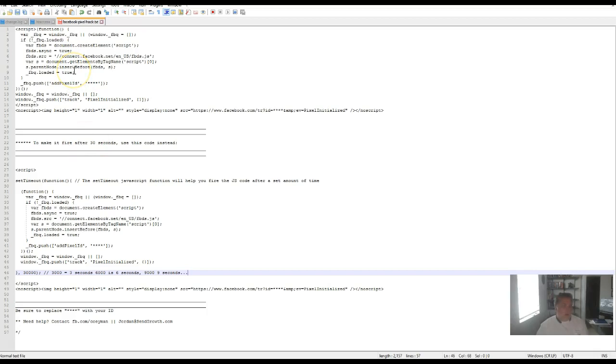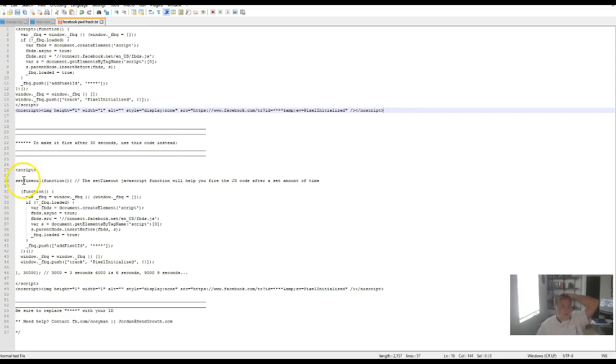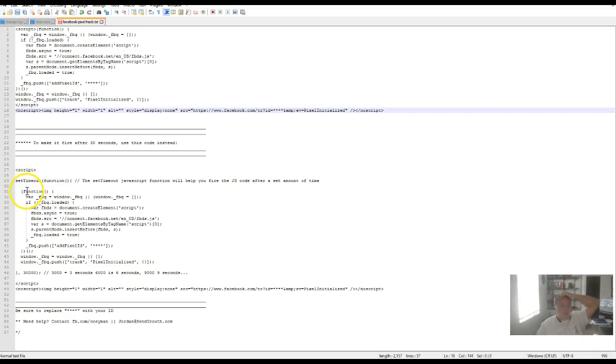This will show you the differences on how to implement this pixel hack. This is your normal pixel up here. And this is what your pixel looks like after you've implemented the hack. You've put the hack in place after the script line, then setTimeout function, exactly like it is here. Then you set the timeout function just like it says here as far as the syntax goes, and then there's this function line here.